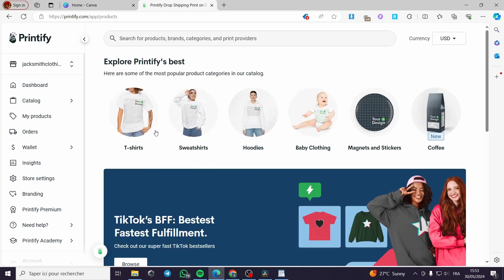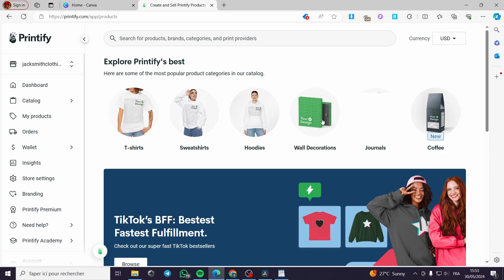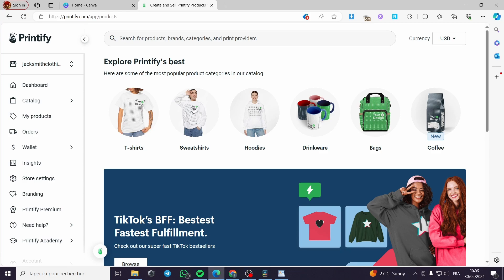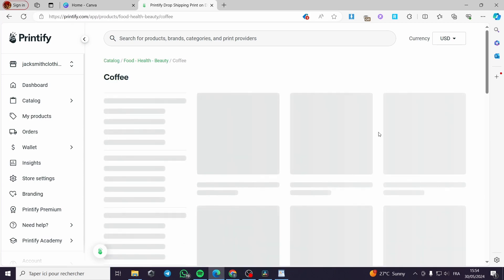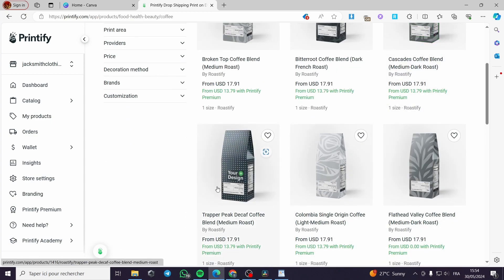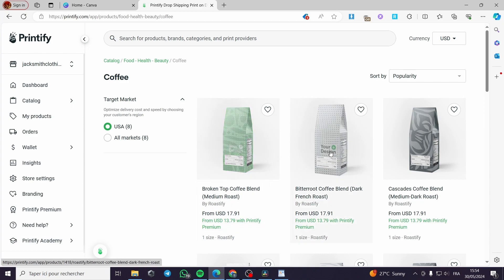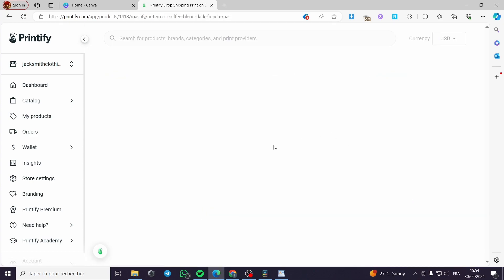We have the catalog browsing — these are the products on Printify. I will search, for example, in the catalog. We have right here the coffee package. I'll click on this coffee, for example — or magnets, or bags. I'll choose one of these products and go ahead and use this coffee design. I will use the AI image generator on multiple products.